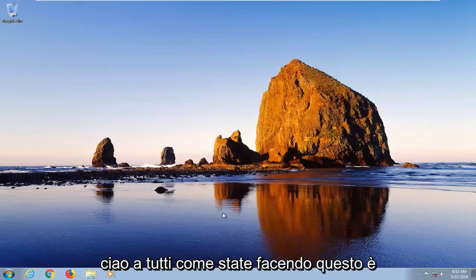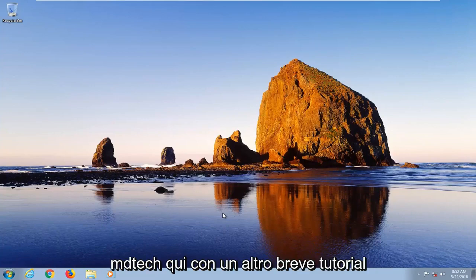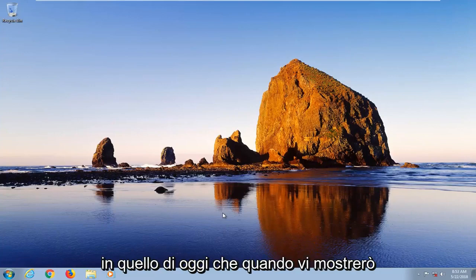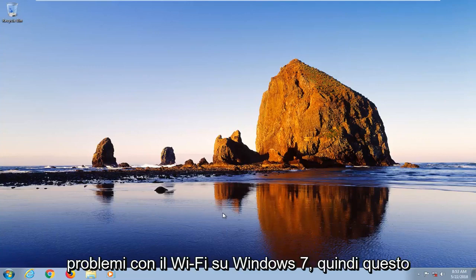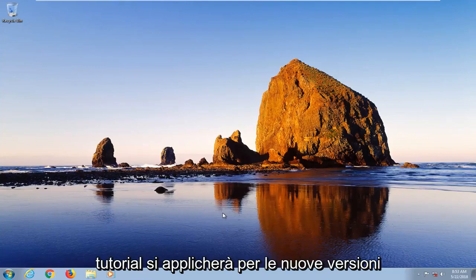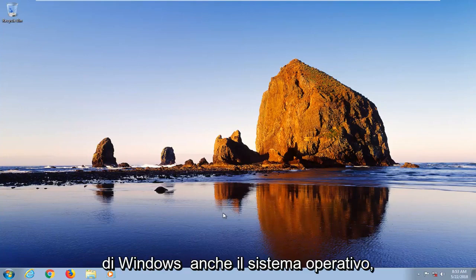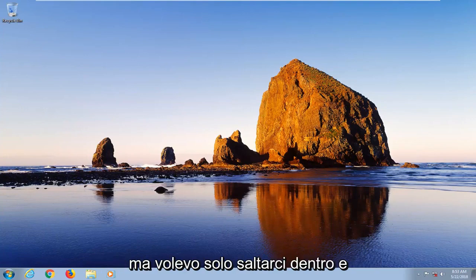Hello everyone, how are you doing? This is MD Tech here with another quick tutorial. In today's tutorial, I'm going to show you guys how to hopefully resolve if you got Wi-Fi issues on Windows 7. So this tutorial will apply for new versions of the Windows operating system as well. But I just wanted to jump into it and offer you guys a few potential solutions.